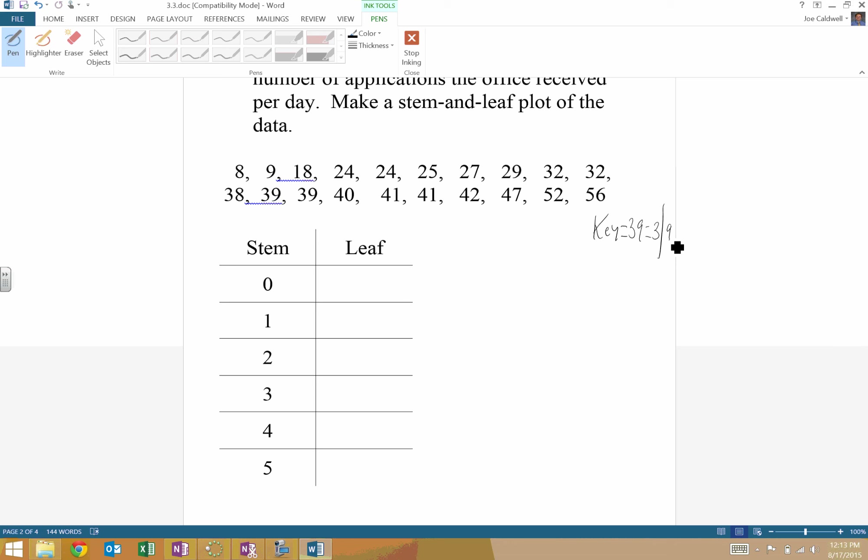So the stems of 0 are 8 and 9 in order. The stems that have a 1 in the 10's place are just 18. So notice where that split's coming. So that's all I need to do there.